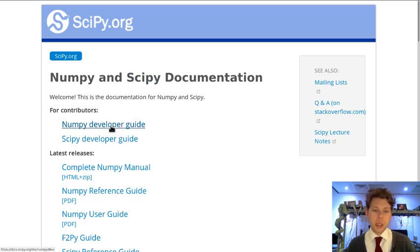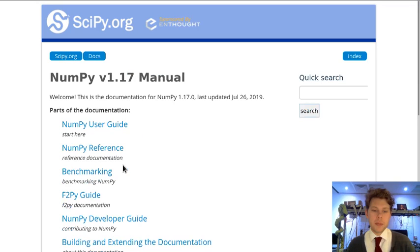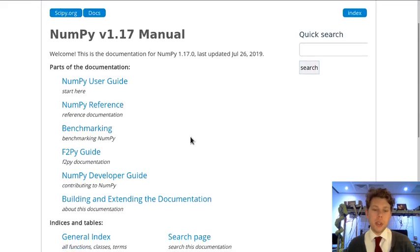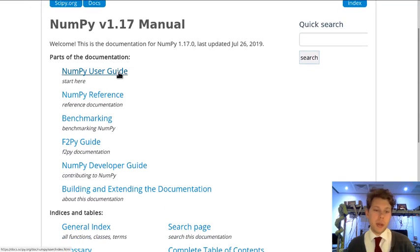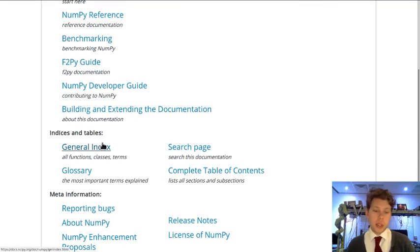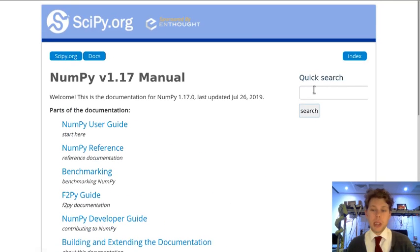We're going to go to the complete NumPy manual and we could work our way through page through page through the user guide or the reference. We could use the index or the glossary but actually it's probably quicker for us to go straight to the search bar.